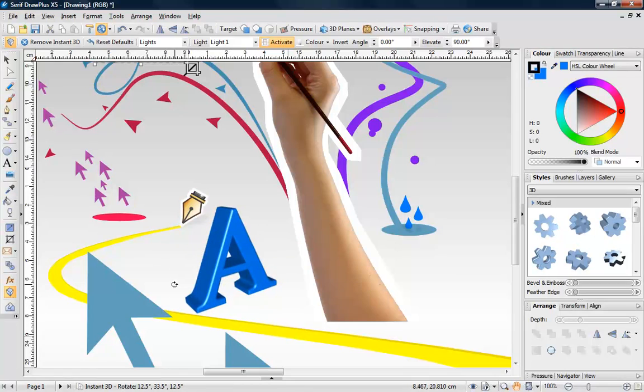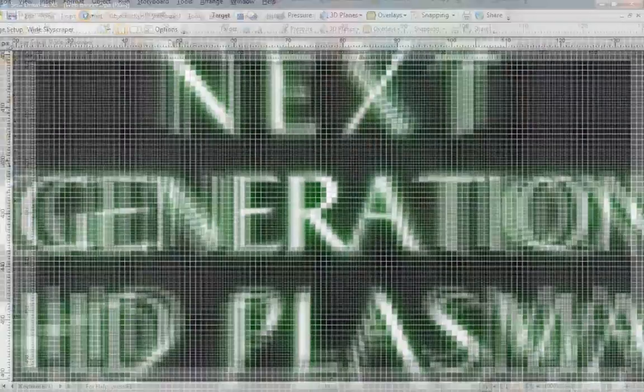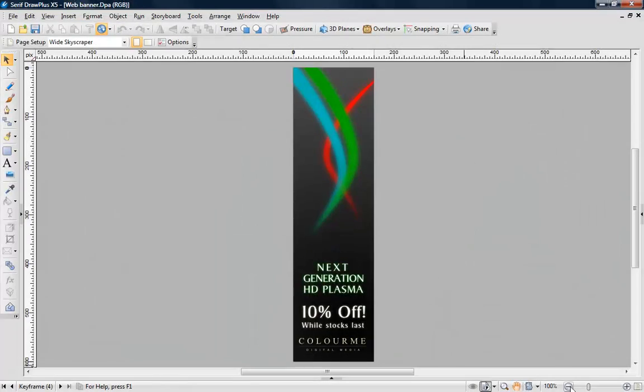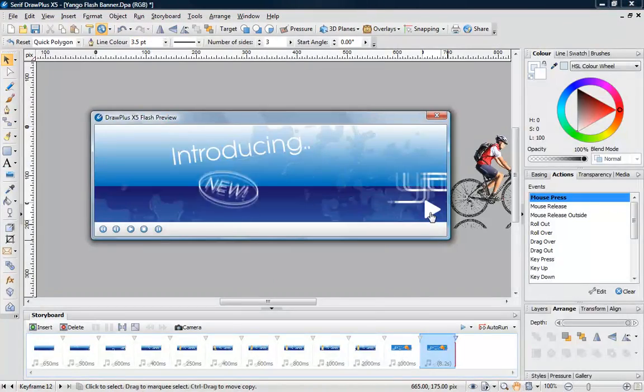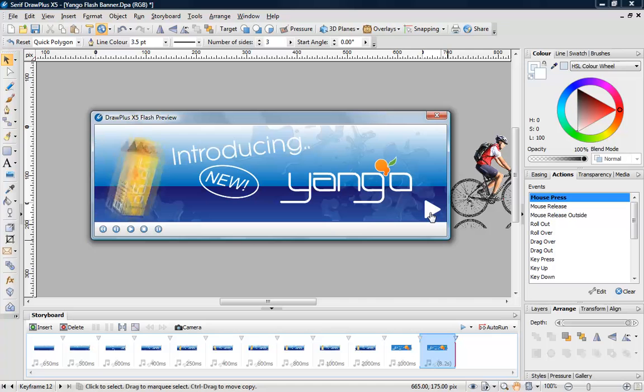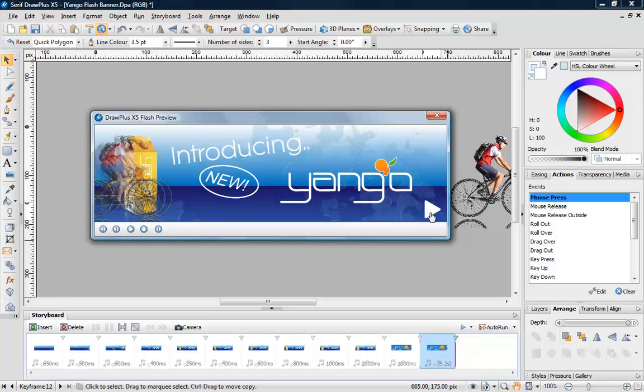DrawPlus is also great for creating pixel perfect web graphics like buttons and banners. Even create videos and flash animations using keyframe and stop frame techniques.